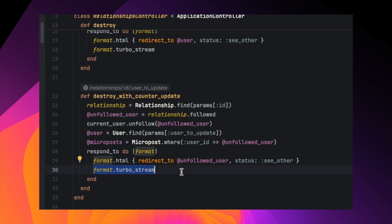Let's talk a bit about what format turbostream is. When you use turbo it adds a special turbostream format to the request accept header. This happens automatically if you submit a form using POST, PUT, PATCH, or DELETE methods. It means that the controller can respond in different formats — it can send a regular HTML response or it can send a response specifically for turbostreams. In this particular code the controller is set up to handle both, depending on what the request asks for.